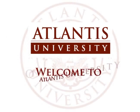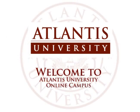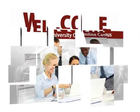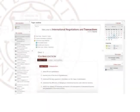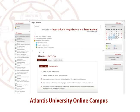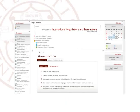Welcome to Atlantis University Online Campus. This site is a virtual learning environment where you will interact with your teacher and classmates through innovative tools and critical thinking activities. We encourage you to explore this course site and get familiar with all its elements.